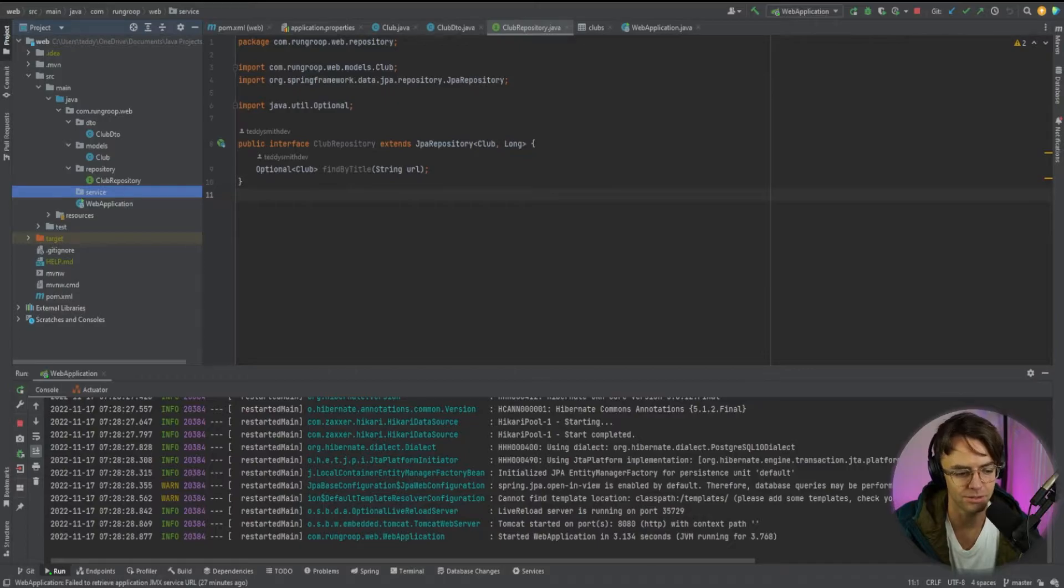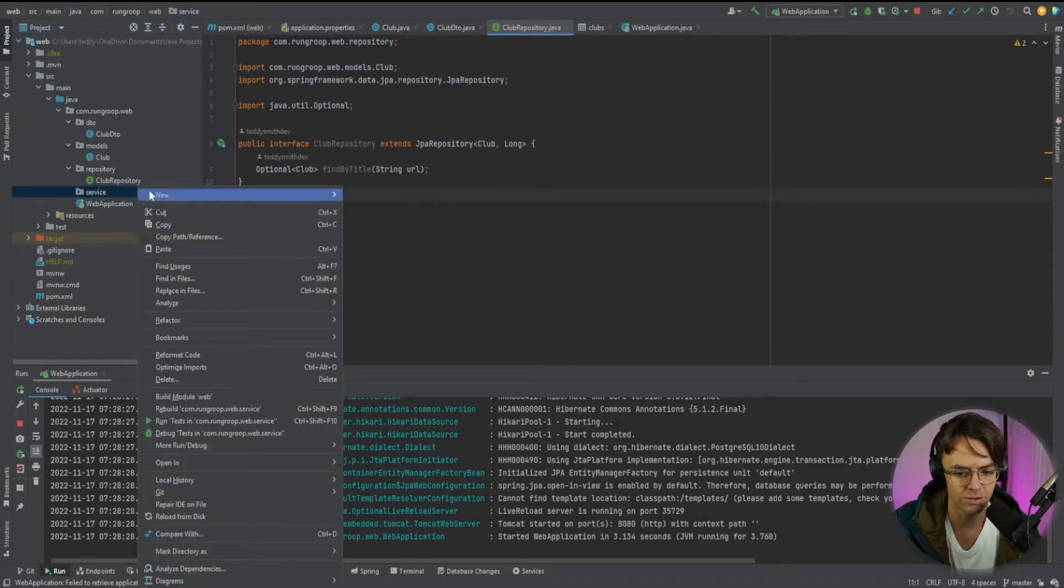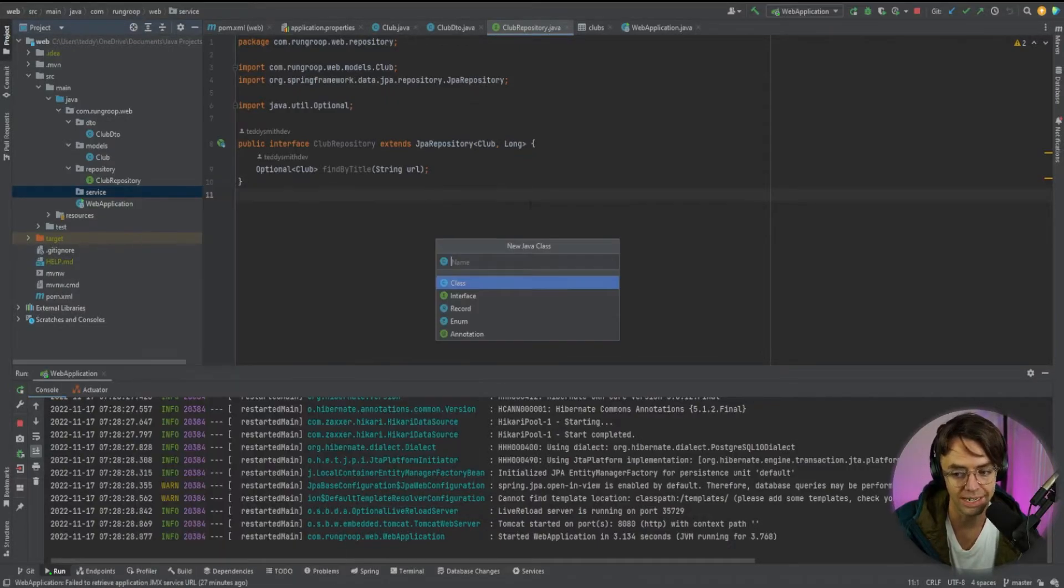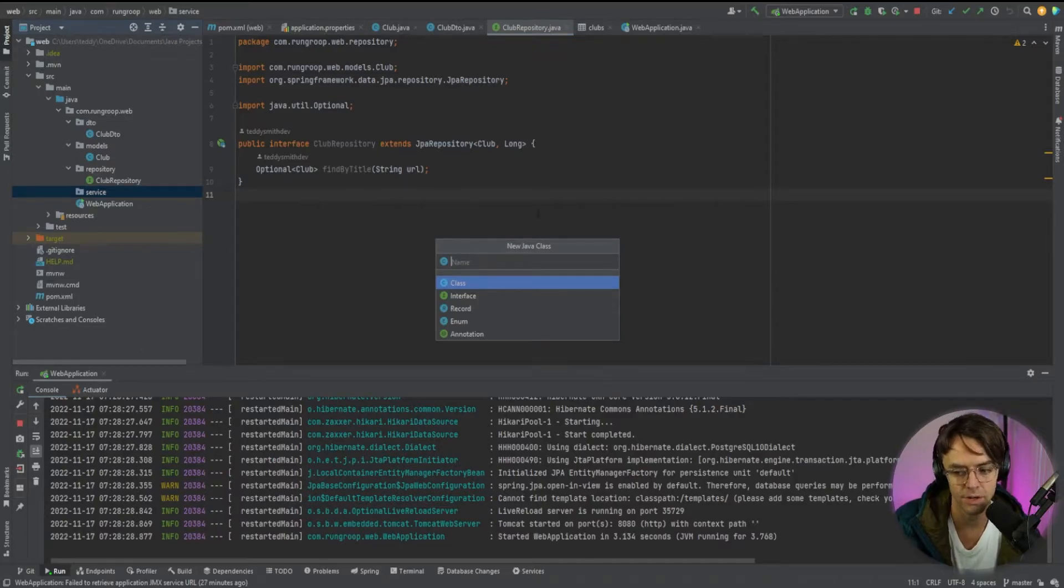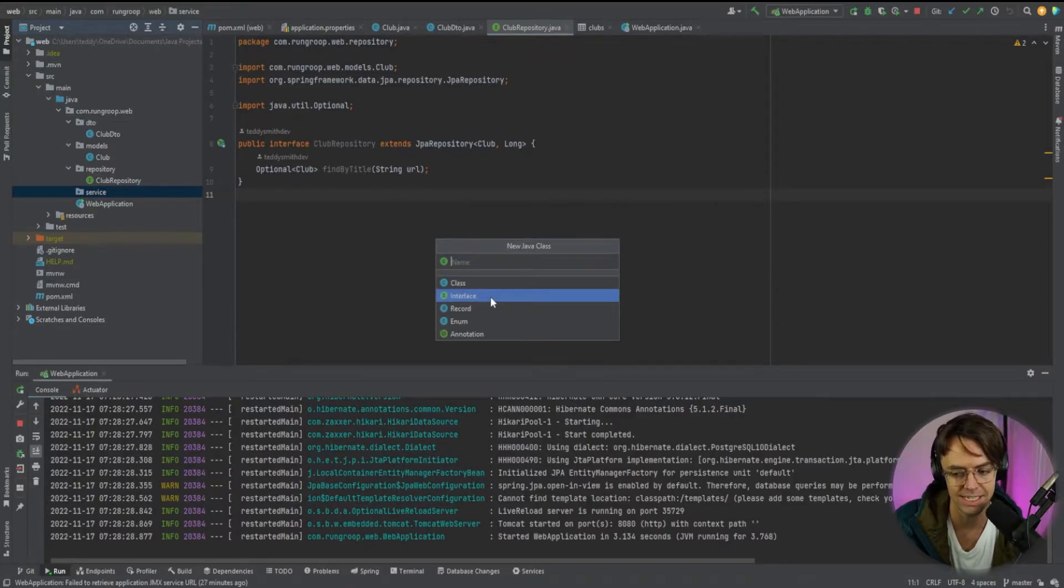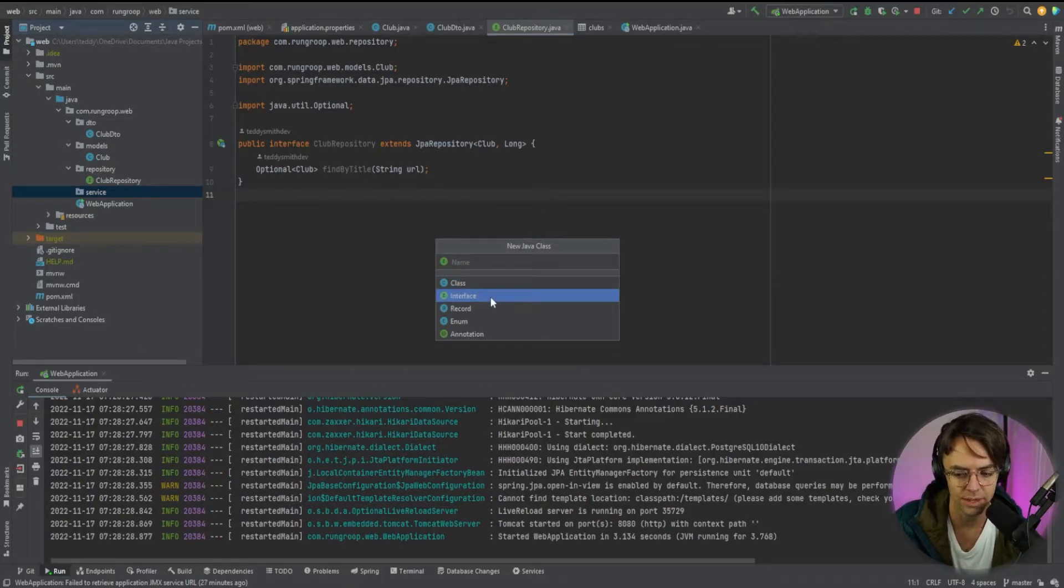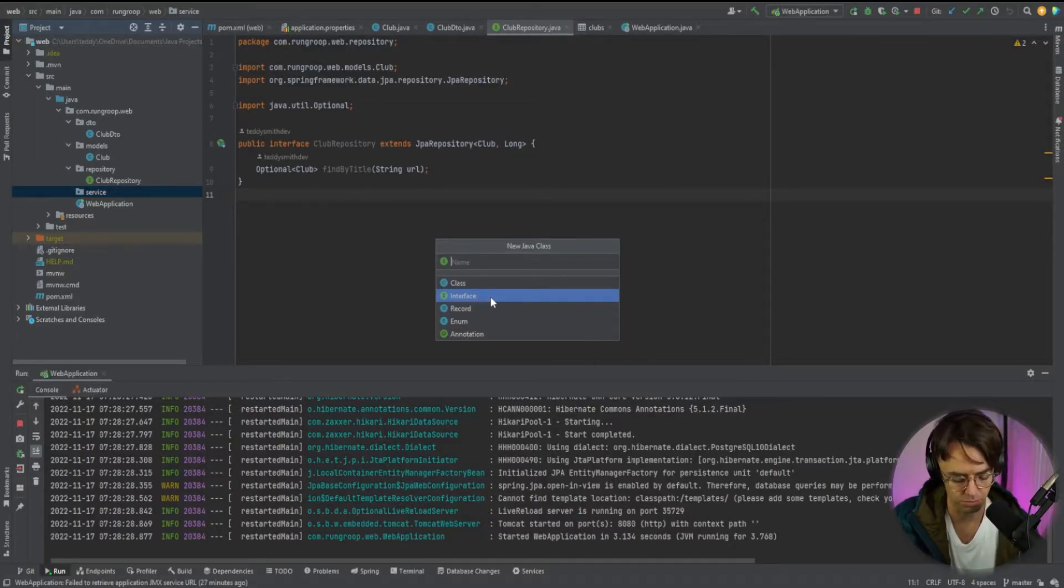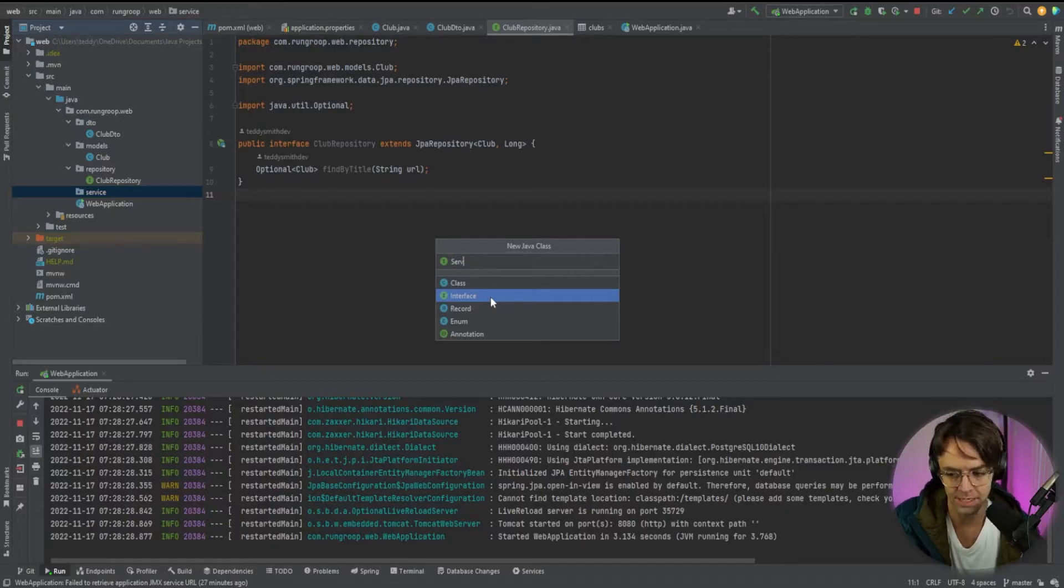And we're going to create an interface that we can bring in and out of all of our controllers very easily. We could do this with a class, but we do it with an interface because it makes it a lot easier and a lot more decoupled. So we will call this club service.